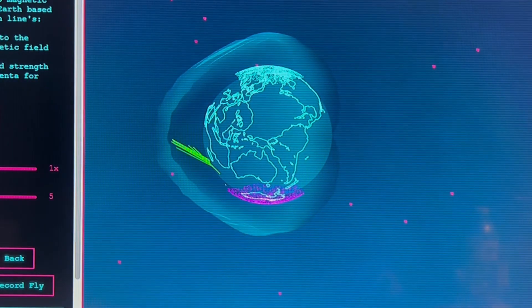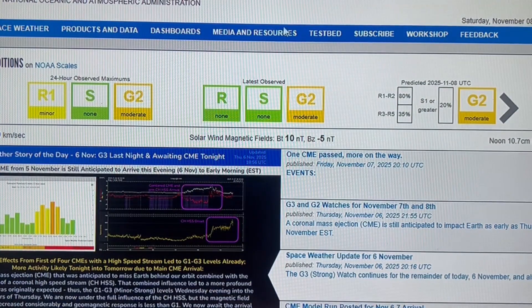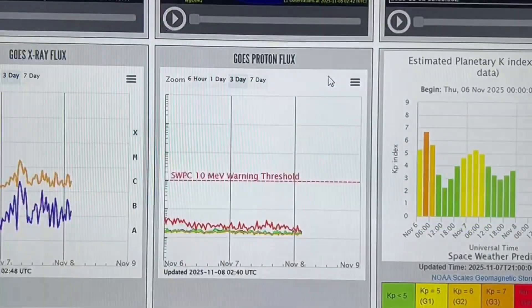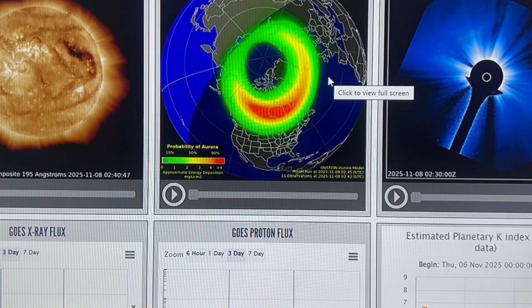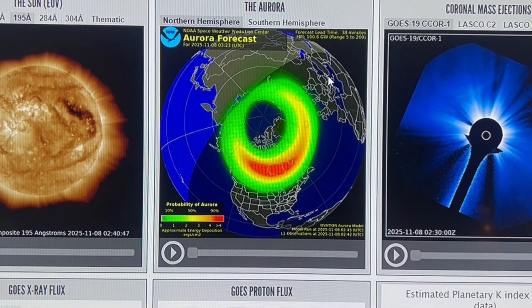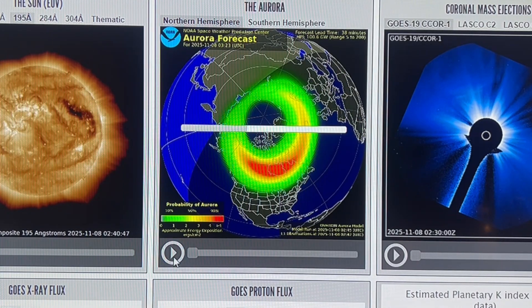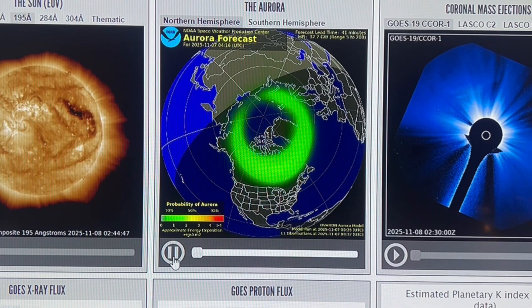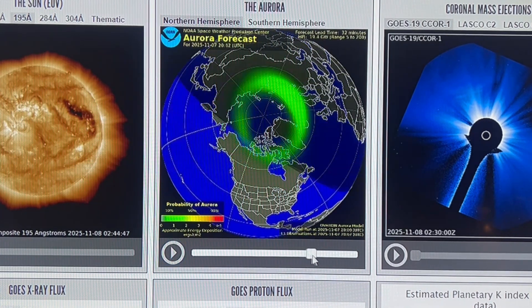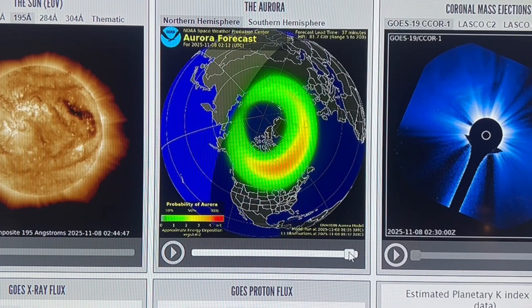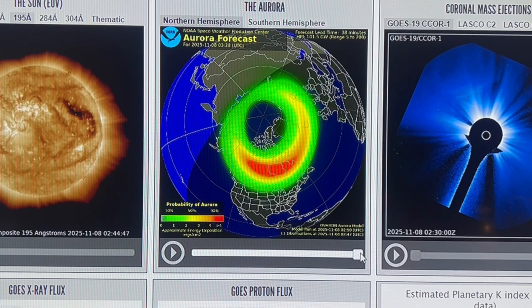Let's see what NOAA says. It's intensifying as of now.